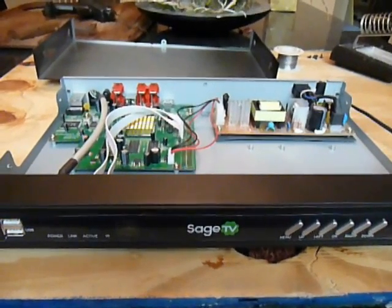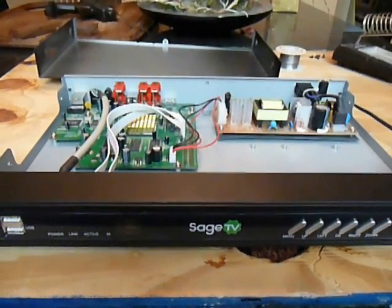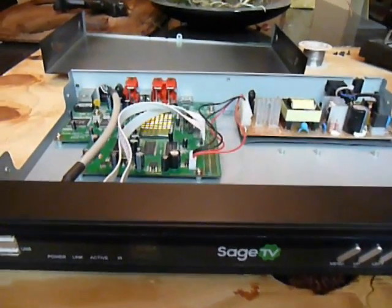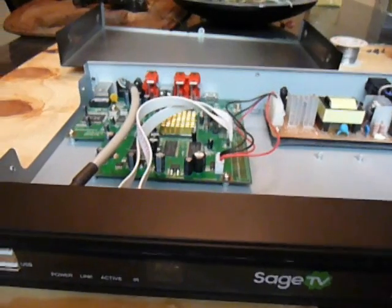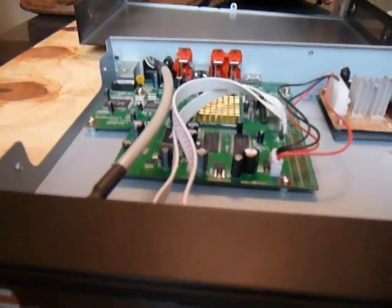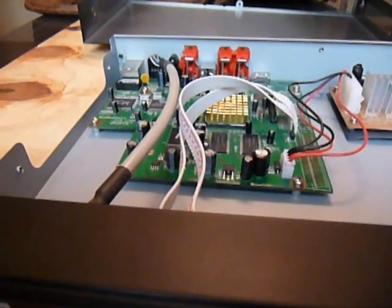Okay, here is the HD100 with the cover removed. On the left-hand side you will notice the main circuit board, controlling video, etc.